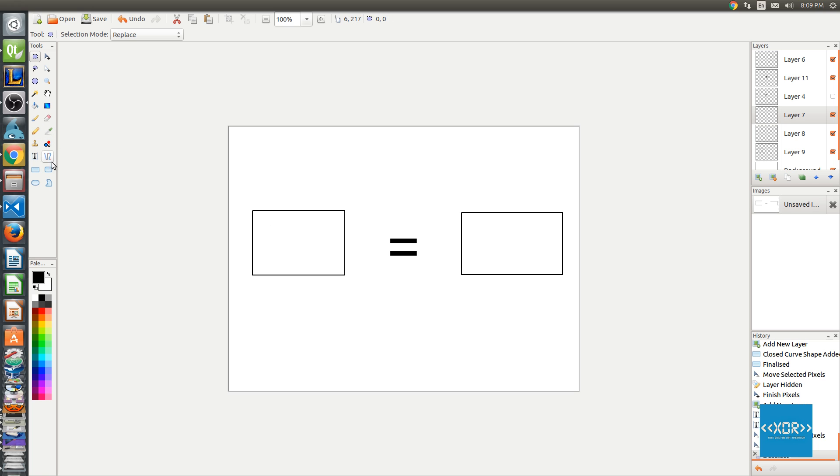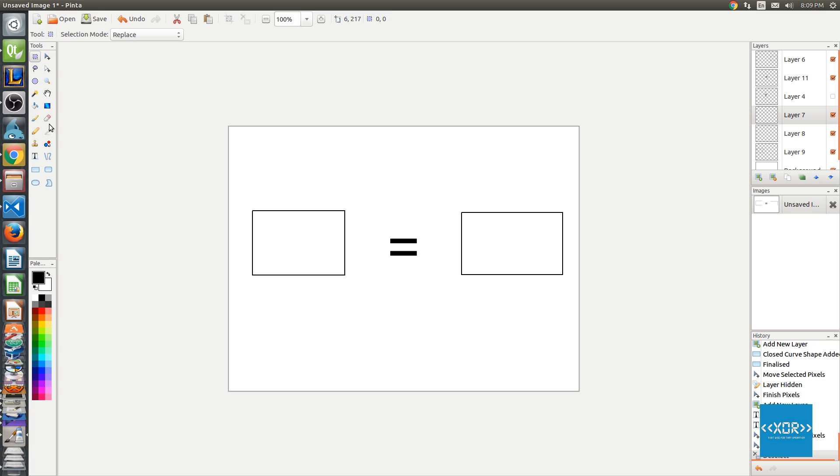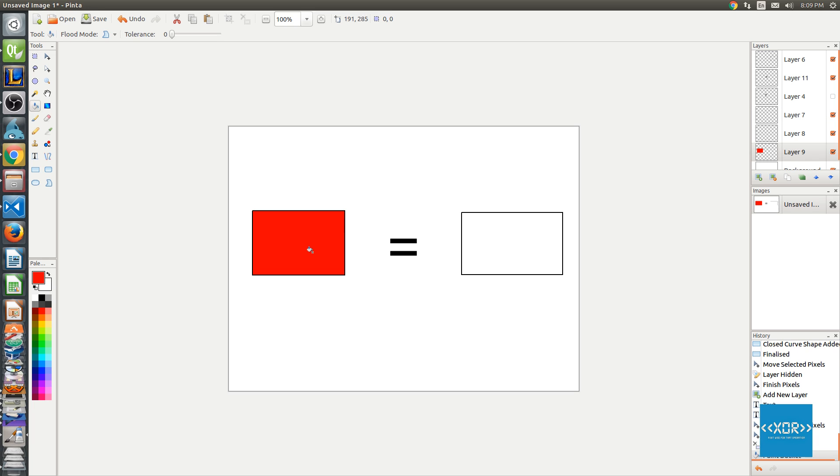But let's go ahead and quickly also fill this in with another color. So I'm going to grab my paint bucket tool here. Here we go.